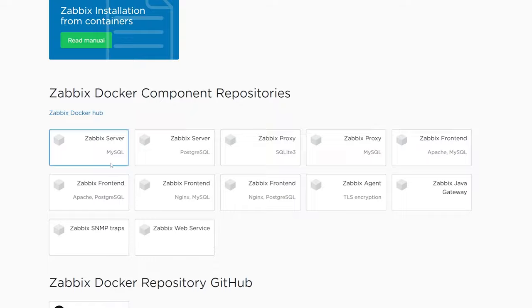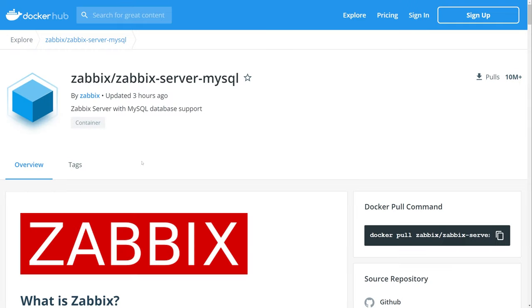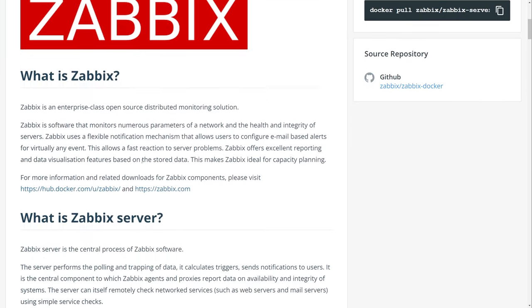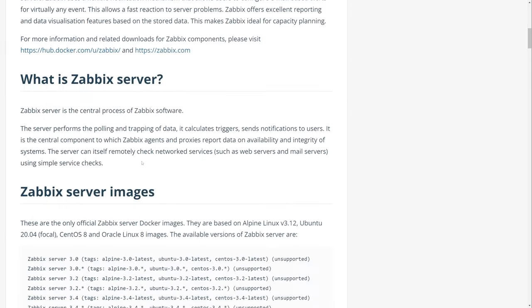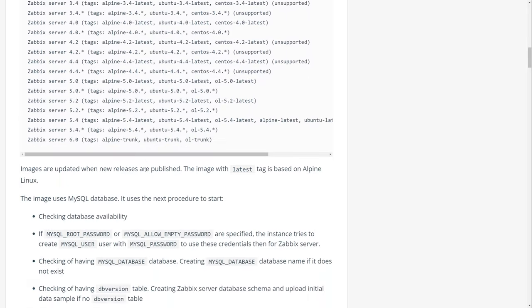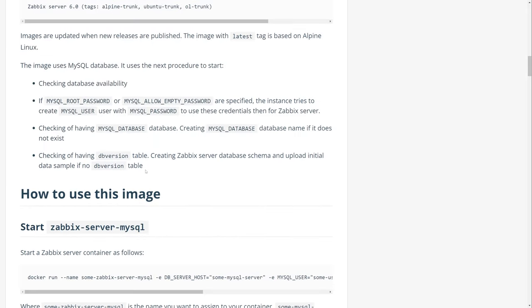This page contains the description of Zabbix component, a list of the available images for different versions based on multiple operating systems, as well as deployment instructions, supported environmental variables, and much more.